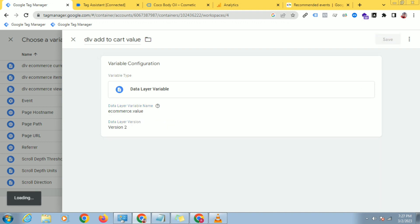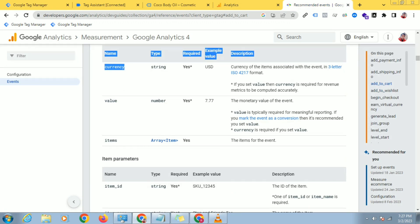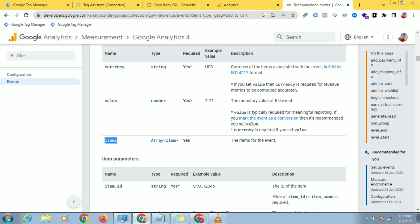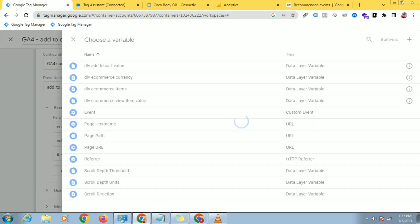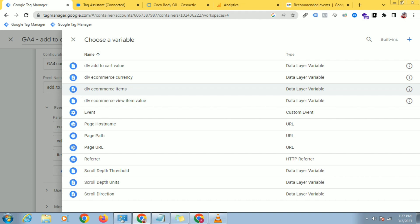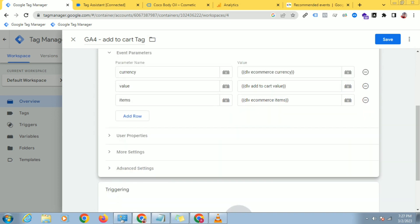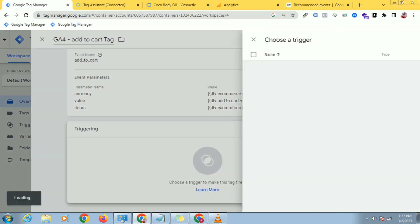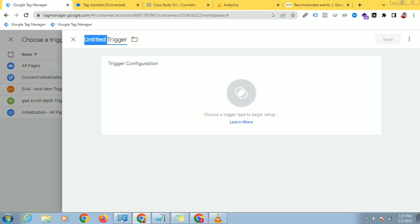I have added the value and now I have to add items — I-T-E-M-S. Google recommends you paste these items exactly like this, otherwise the data will not go to GA4. I have already created the items variable in the previous video, so if you haven't watched that video, watch it again. I will select DLP ecommerce items like this. All three event parameters have been added, and now I will select the trigger. Click on trigger and I will create a trigger for Add to Cart — it is better to create a different trigger for every tag.